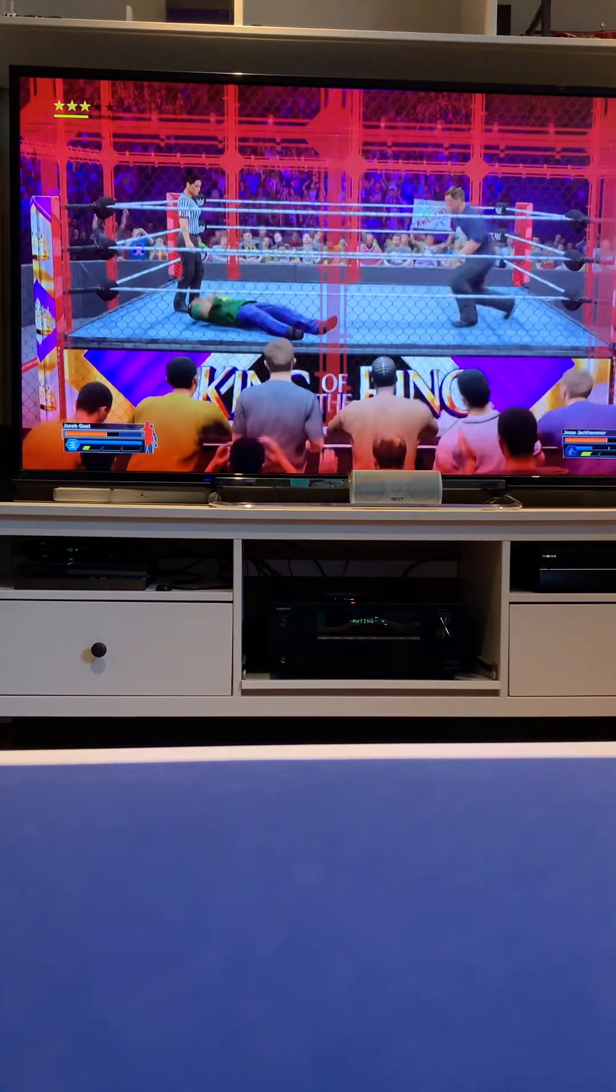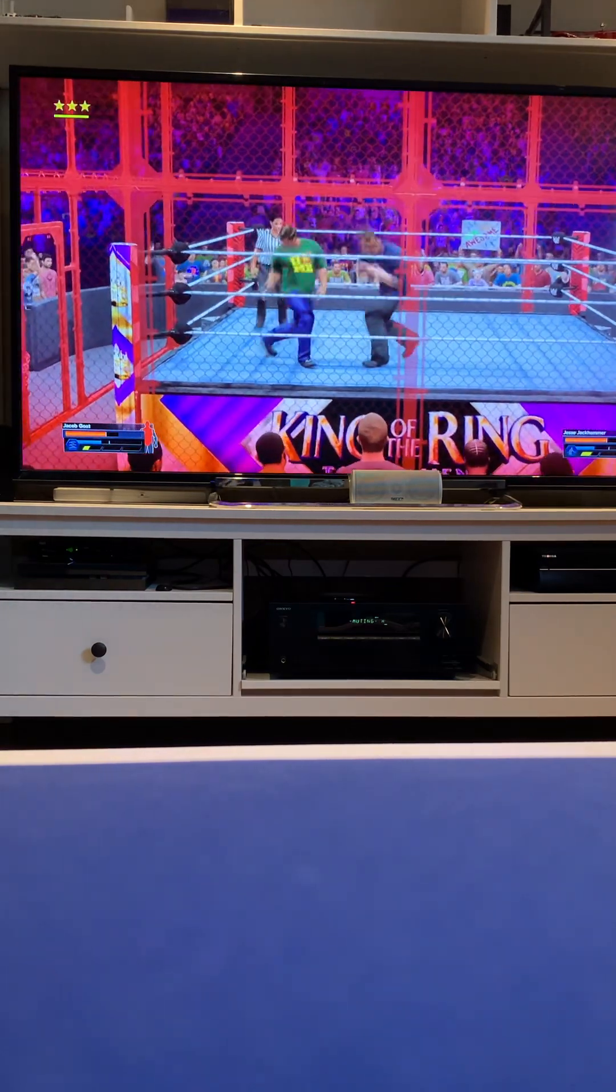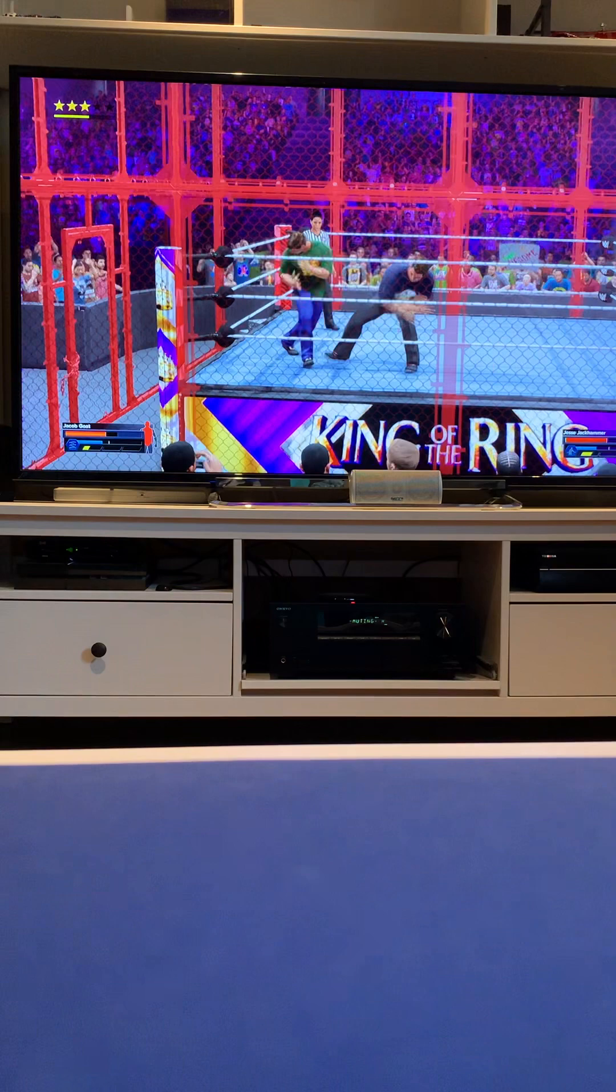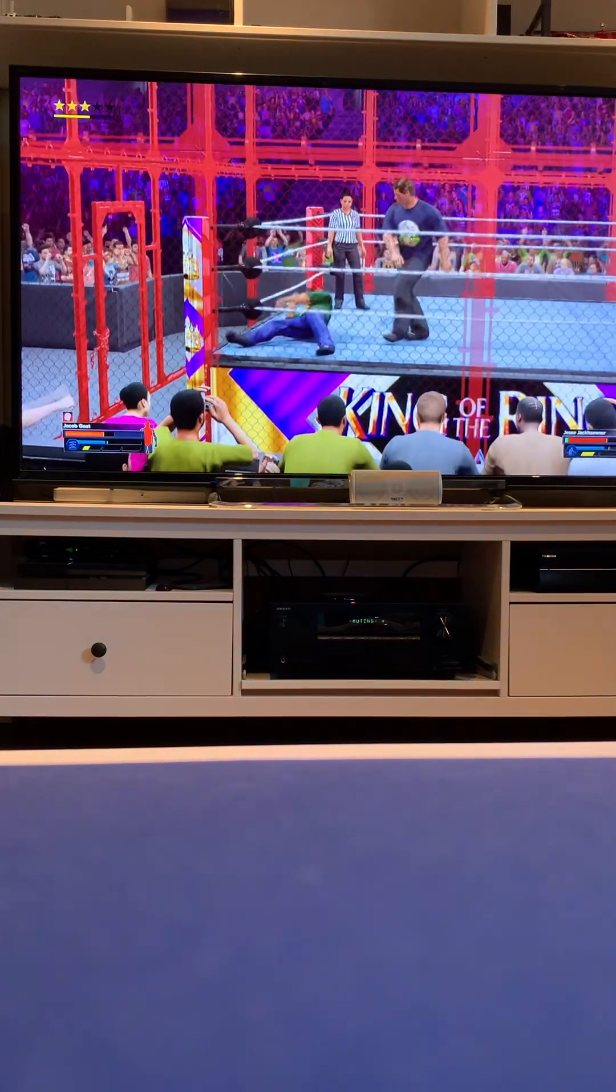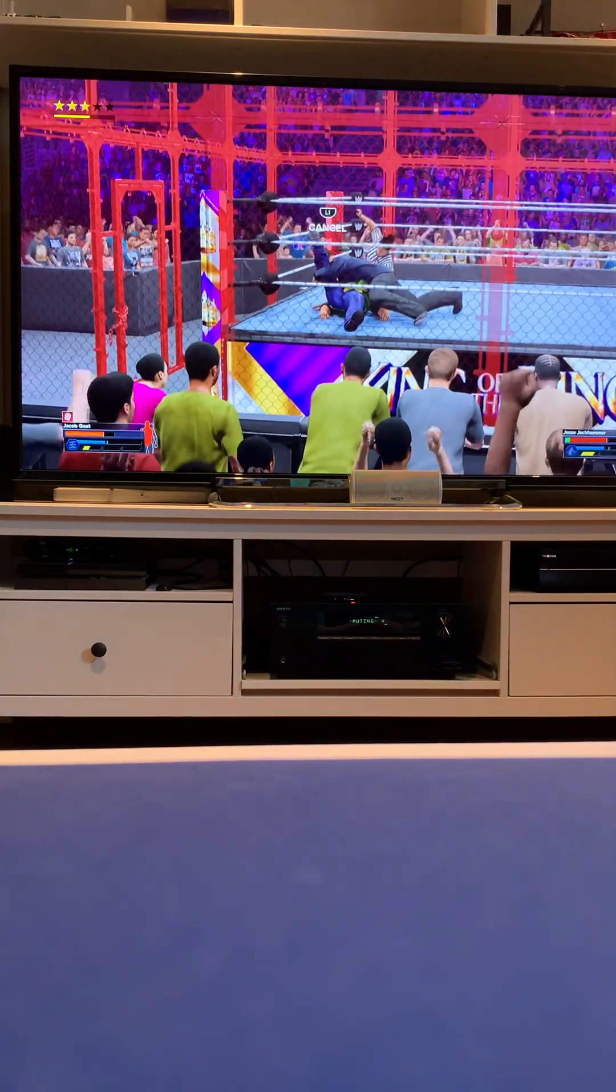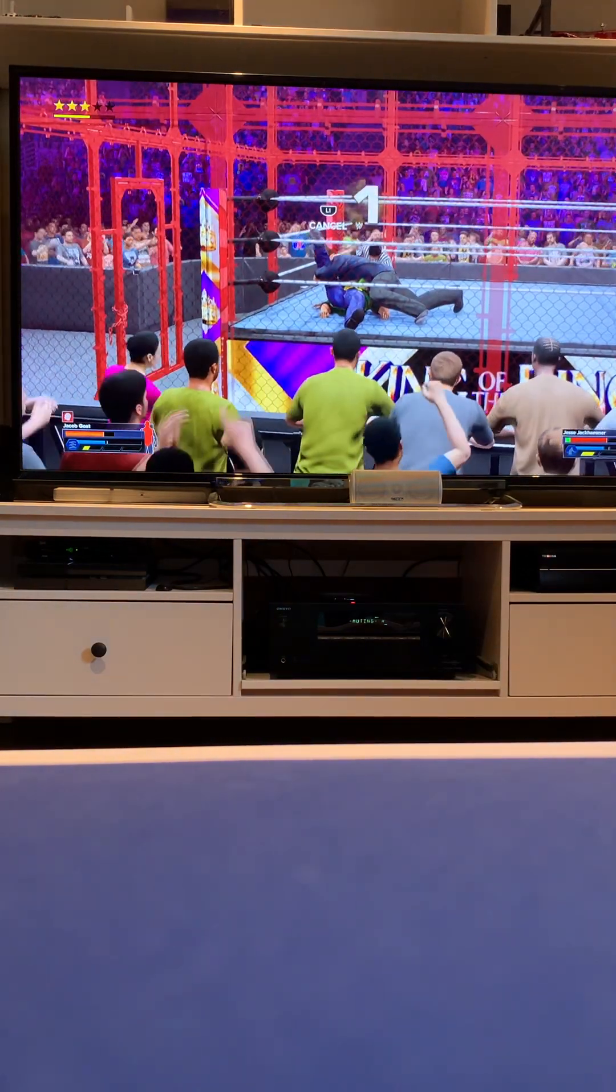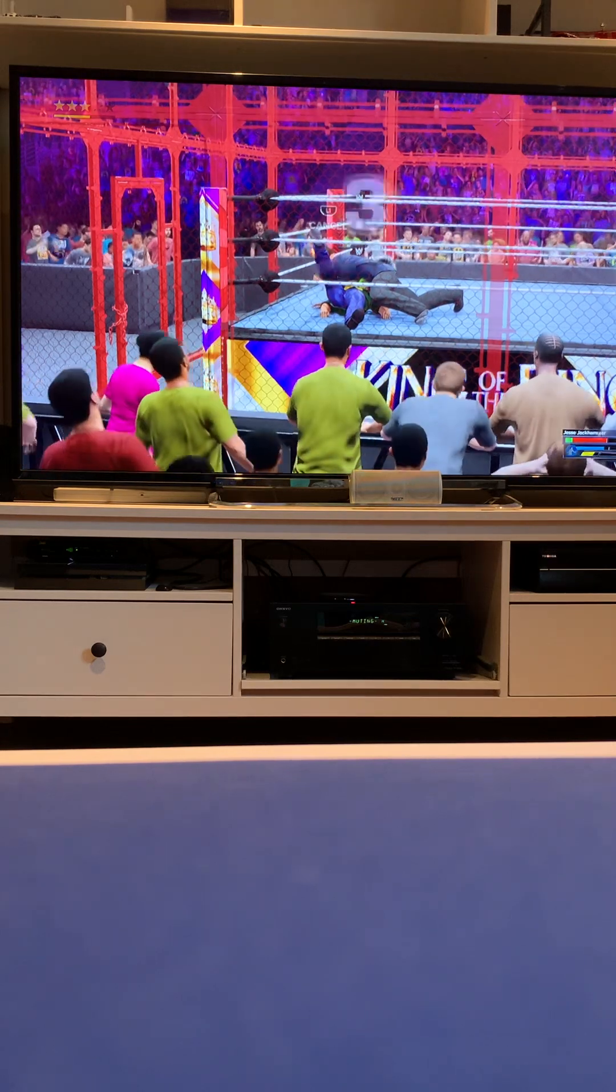Standing drop kick. This match is insane. Going for the cover again. One. Two. Three.